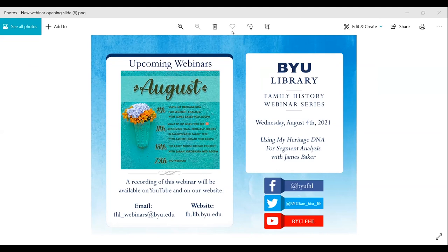Our next webinar will be on August 11: 'What to Do When You See the Red Exclamation Mark, Resolving Data Problem Errors in FamilySearch Family Tree' with Katherine Grant. If you would like to access a previous webinar, please visit our webinar index on our website or search on our YouTube channel. All of our webinars are recorded and uploaded by the following Monday. We also post links to recordings and other updates on our Facebook and Twitter accounts.